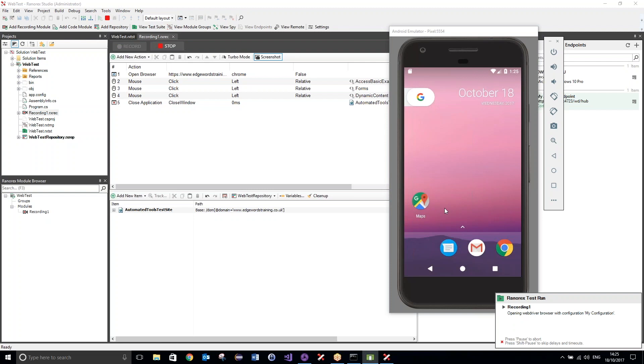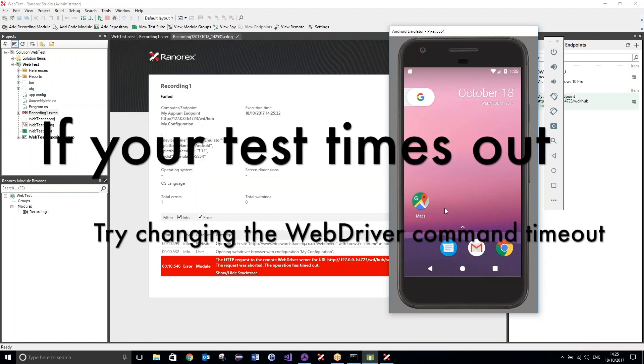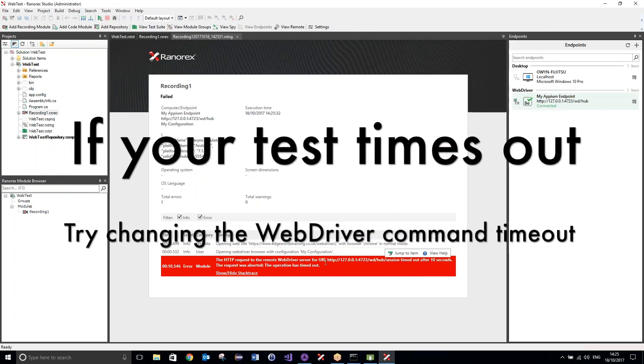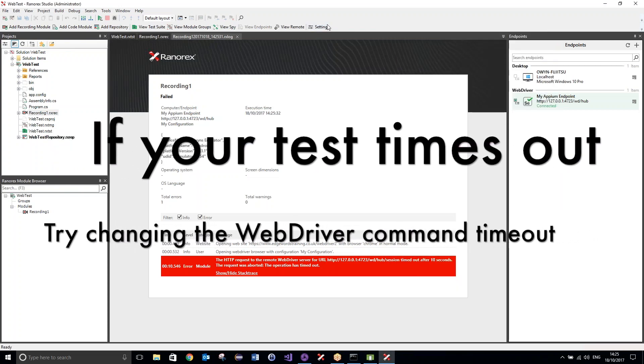Now, there may be a slight delay here, which can cause some problems. So, sometimes the test may fall over. All we need to do is change the delay. So, let's just see if that's, yeah, that's caused a failure. You can see the operation has timed out.